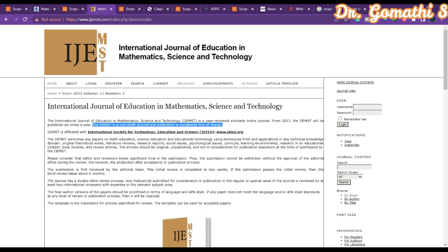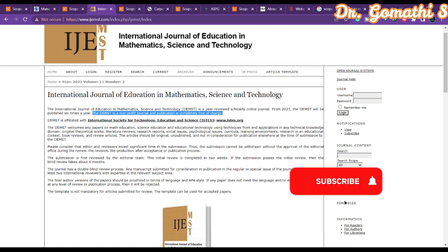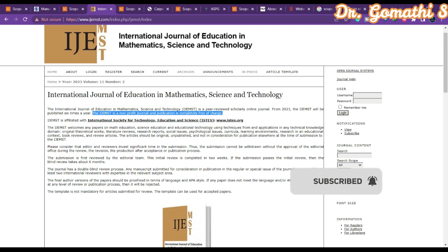If you are okay with the six-month review period you can submit now. Even after the first review, if it's accepted, you will know your paper has been accepted. Other steps like converting to the template, getting reviews from other reviewers, and finalizing publication take additional time. You can show that your paper has been accepted in this Scopus-indexed journal.